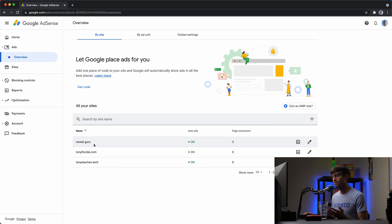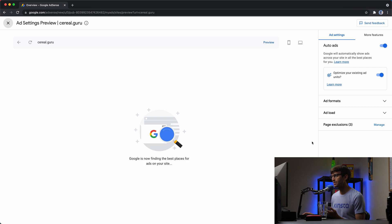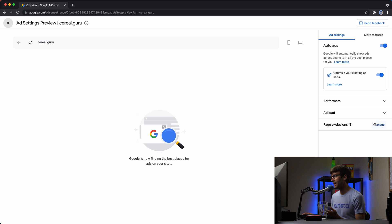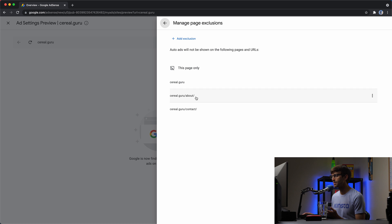For my website, SerialGuru.com, I don't show ads on every single page. As you can see here, the page exclusions, the count for that is three. And specifically, I do not show ads on the homepage, the about page, and the contact page.